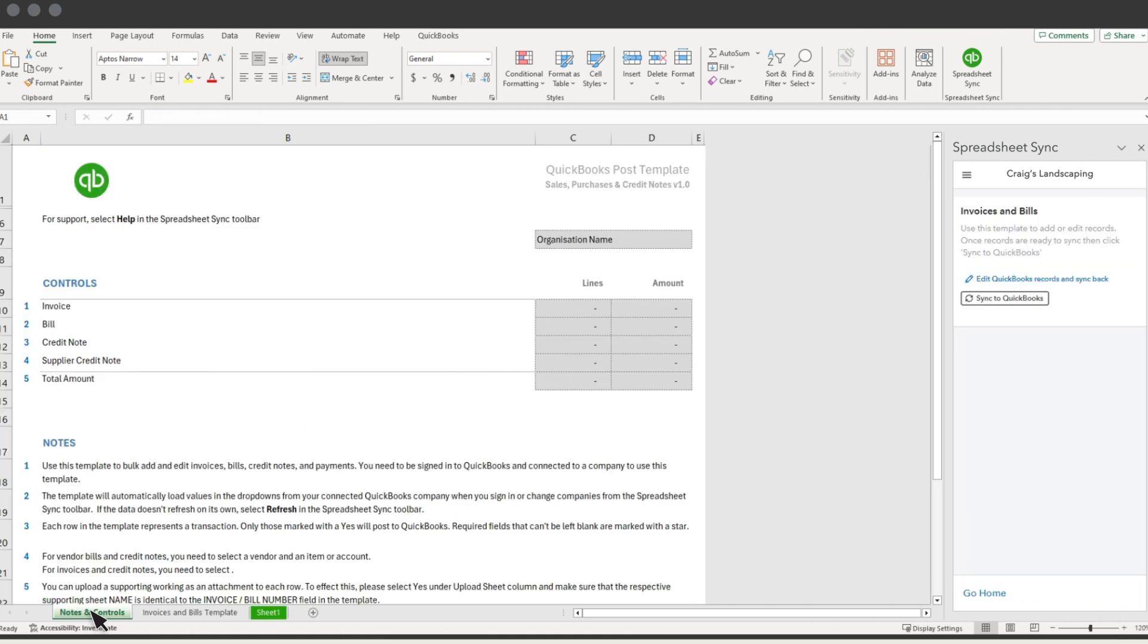Select Load Template. Select Notes and Controls to see an extensive guide on syncing your Excel info with QuickBooks.